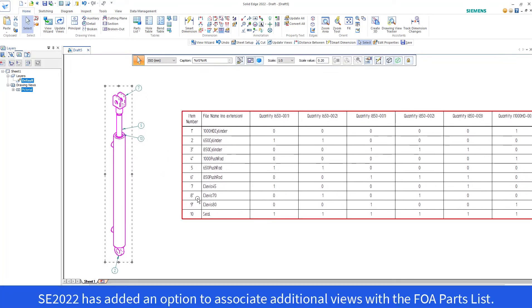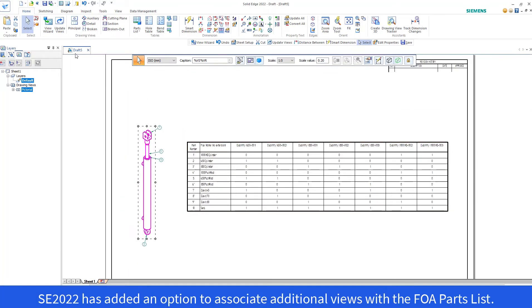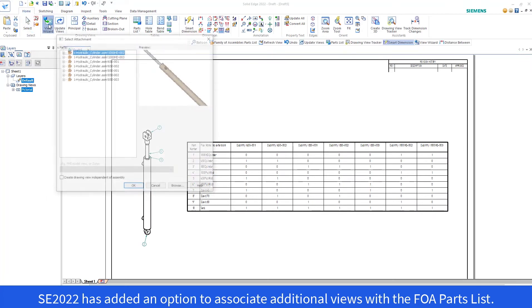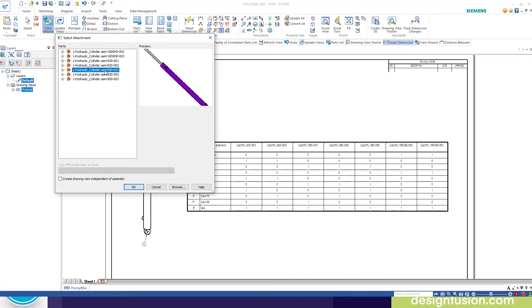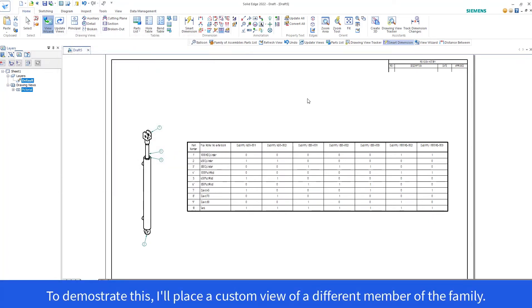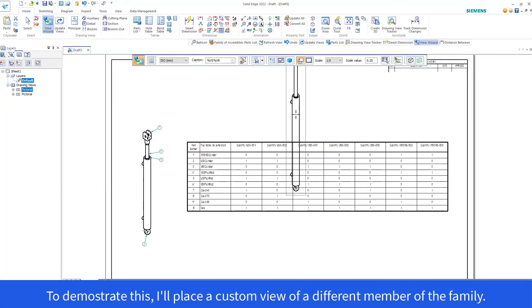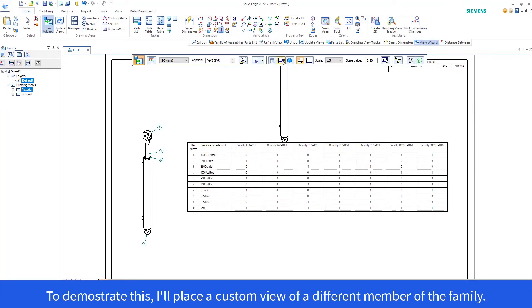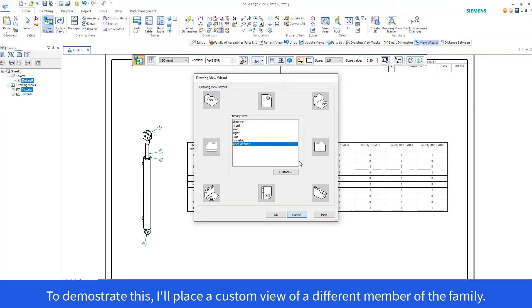Solid Edge 2022 has added an option to associate additional views with the Family of Assemblies Parts List. To demonstrate this, I'll place a custom view of a different member of the family.